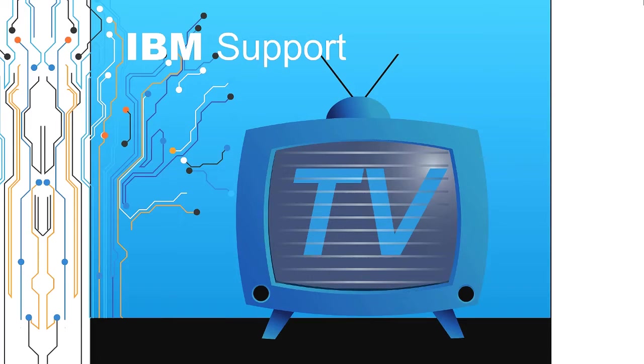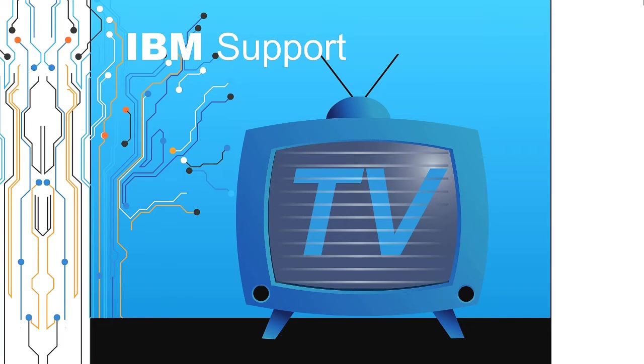Welcome to IBM Support TV, where we answer questions and share technical support information, hints and tips on IBM products.